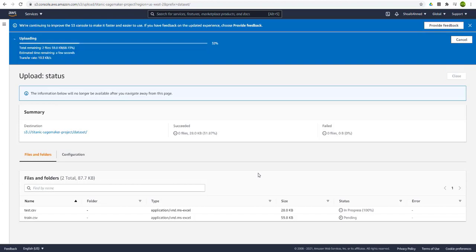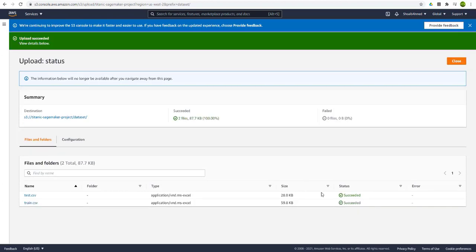Click on upload. It will take a few minutes depending on the file size. Okay, so our files are uploaded. Just close it.